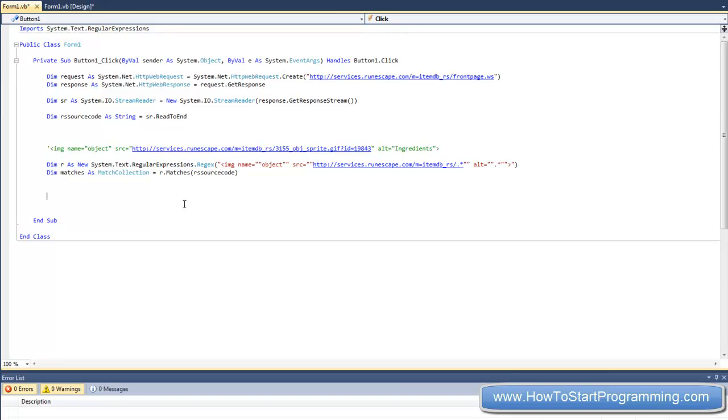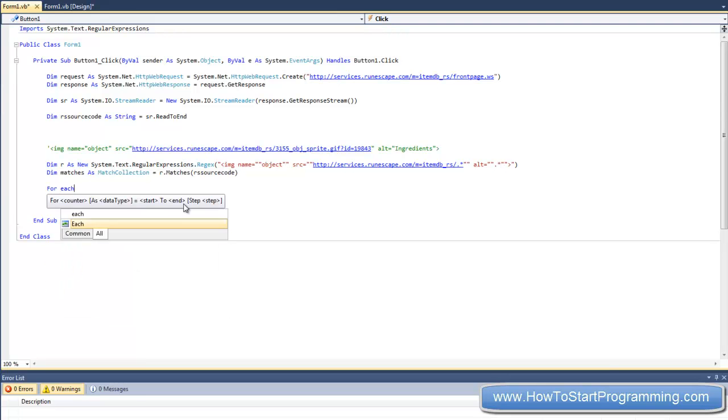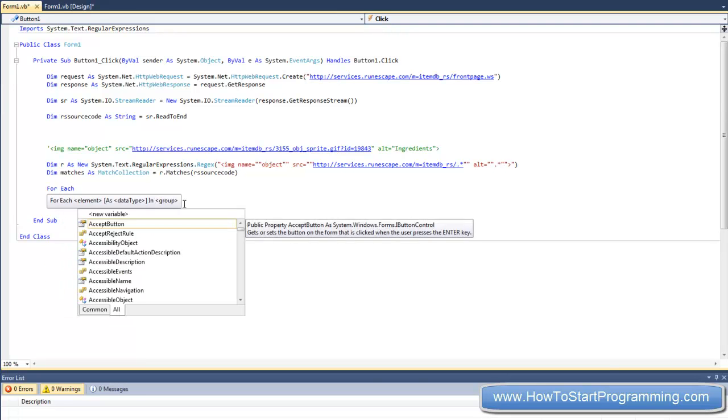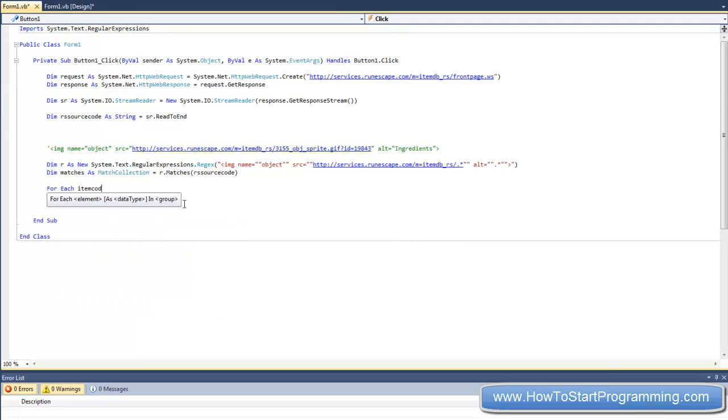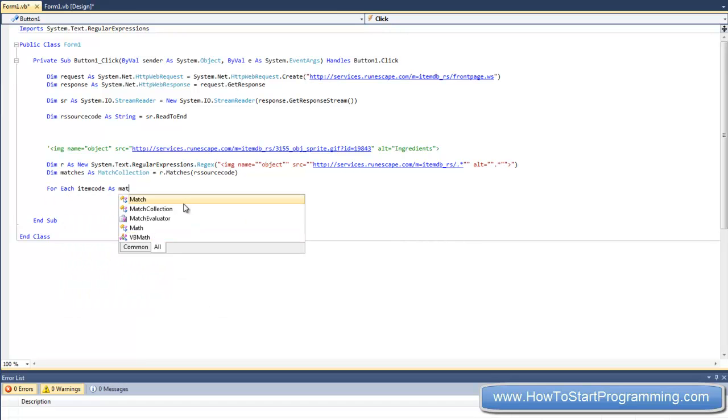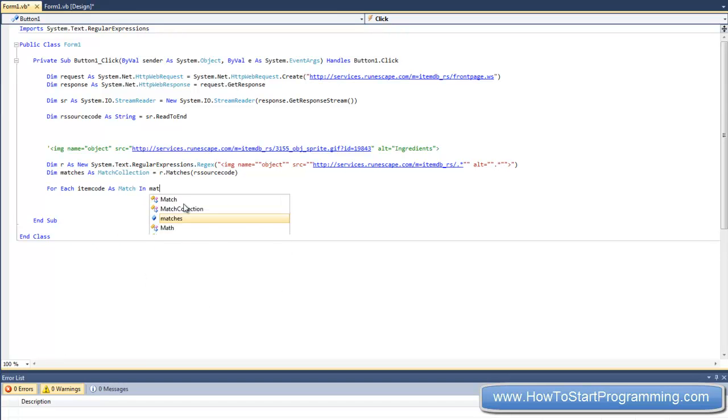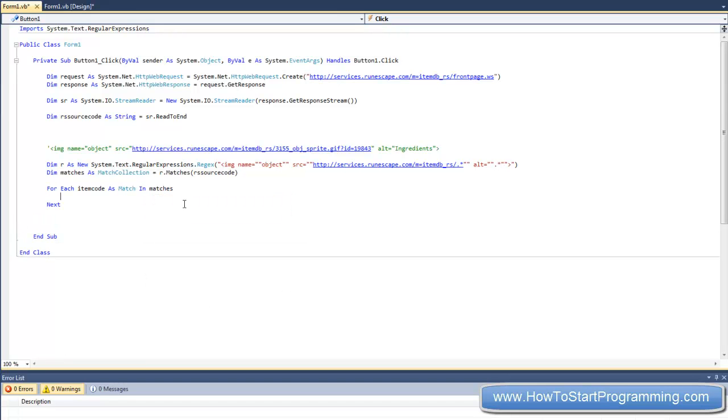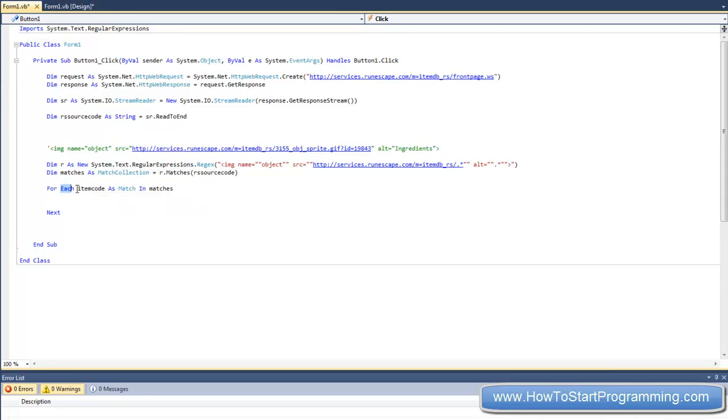Right, so we are going to create a simple for loop. So we will do for each, we will call it item code as match in matches. And that is saying for each, we will decide to create a new variable item code as a match in matches, which is our group or our match collection of matches right here.